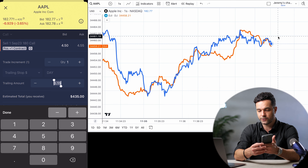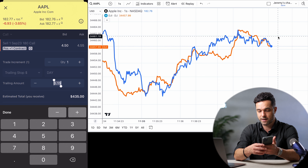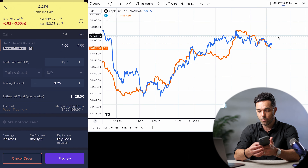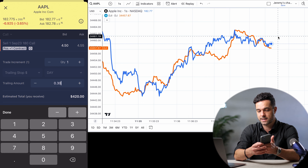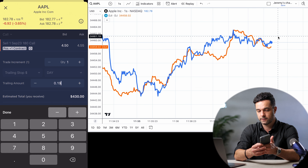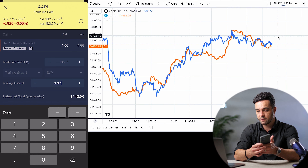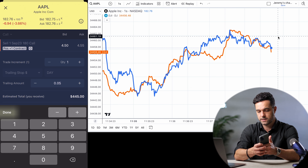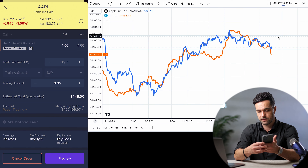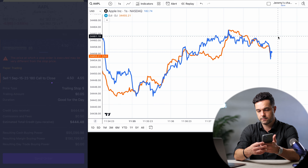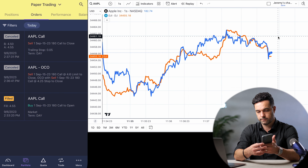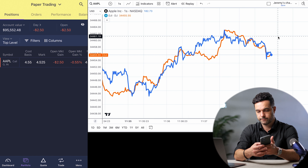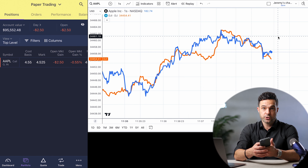If you tap in the middle, you can actually type in the amount that you want — for example, 0.25 — done. Or you can use the plus and minus signs on the calculator. Just for fun I'm going to make it 5 cents. Done, preview, send. View positions, and we just wait. That's how you do a trailing stop.